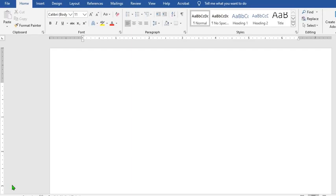In this tutorial today, we shall be learning how to create a logo in Microsoft Word.